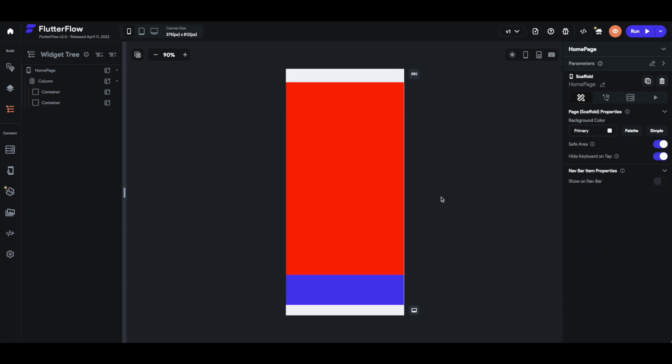Now we have looked at all available options for columns — but what about rows? As I promised, they have the exact same settings. The only thing that is different is the logic, because in a row the main axis is horizontal and the cross axis is vertical. Try it yourself — with Flutter Flow it's very easy to memorize because the symbols of the property settings will match your orientation. If you have any questions, leave them in the comments below and we will answer them.